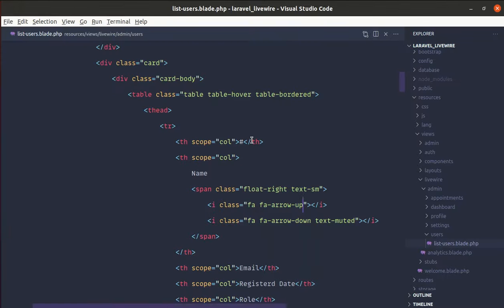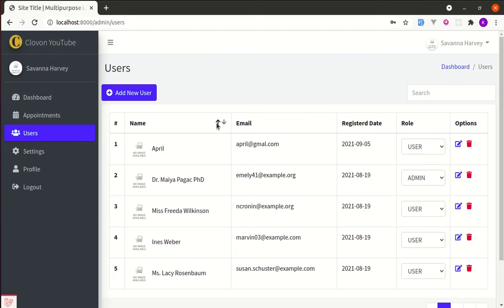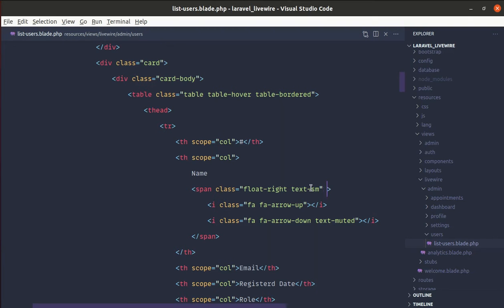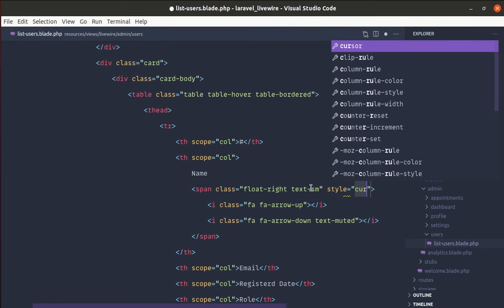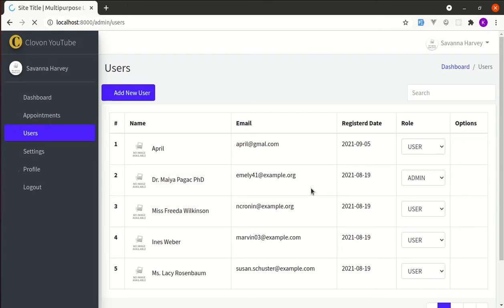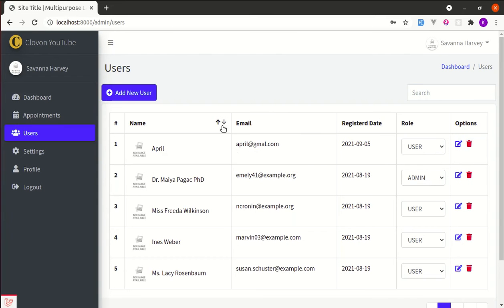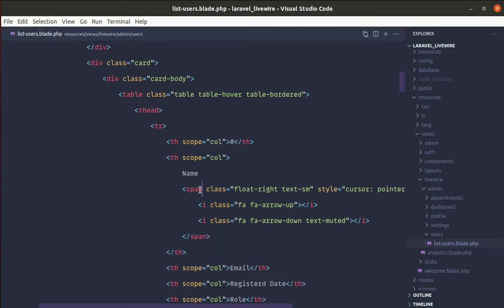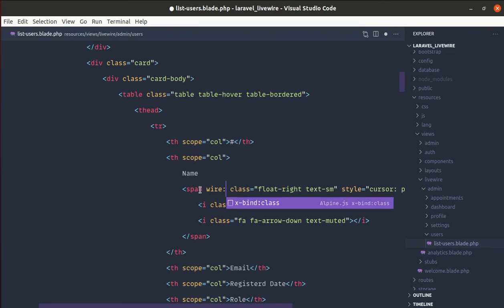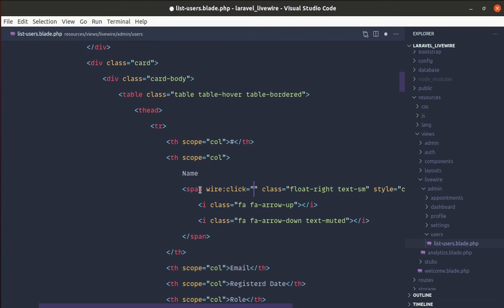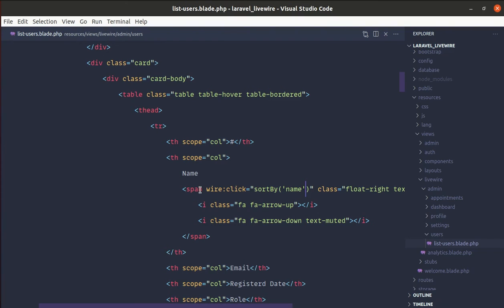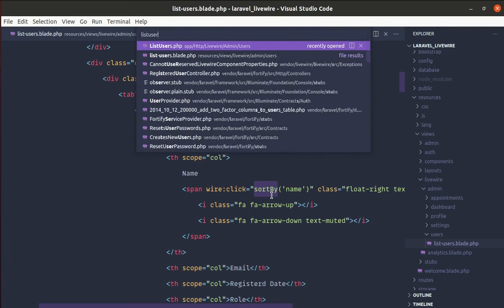Let's add cursor-pointer so when someone hovers they see the pointer. For that, add a style attribute with cursor set to pointer. Let me refresh — we see the pointer. Now let's add wire:click on the span tag. On wire:click we'll call the method called sortBy and pass the name, so we'll pass 'name' as the argument.